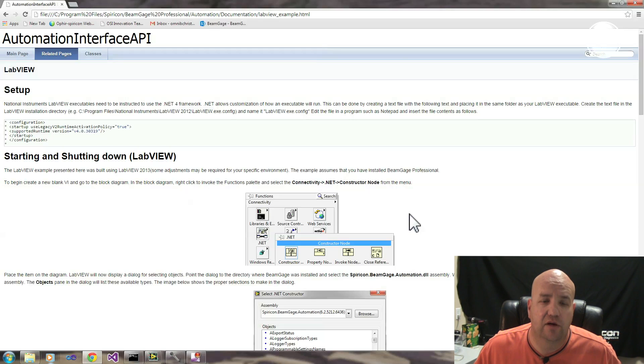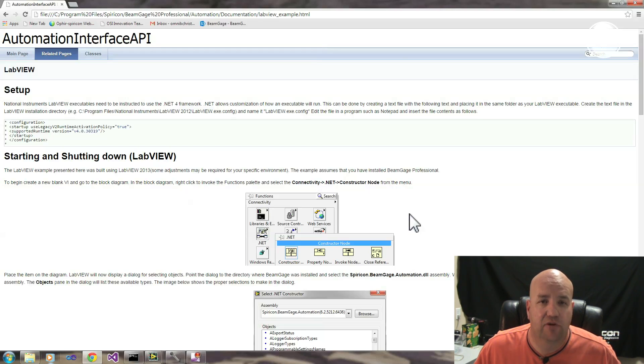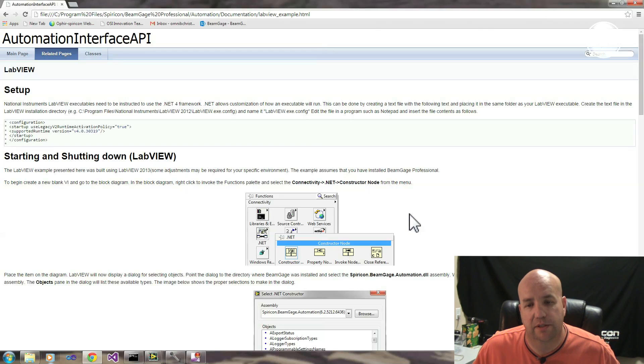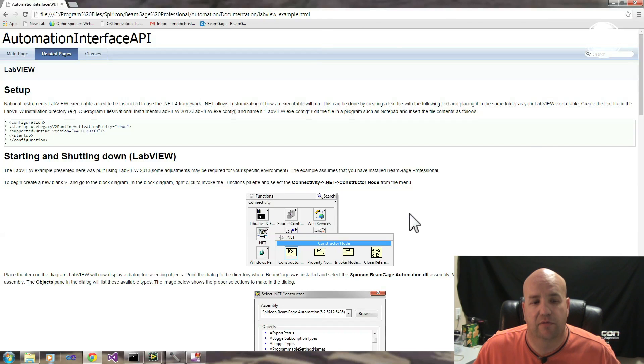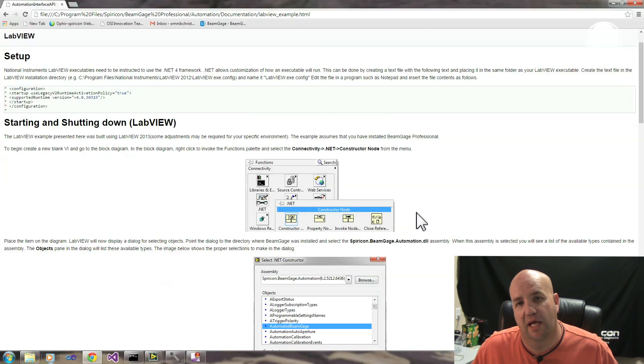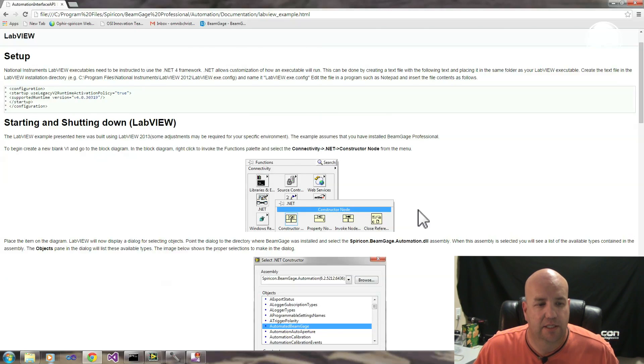The .NET interface for LabVIEW via BeamGage is not a driver for a camera. Rather, the Automation Interface through LabVIEW will talk to BeamGage and BeamGage houses the driver for that camera. So it is actually BeamGage that talks to the camera and it's LabVIEW that talks to BeamGage.